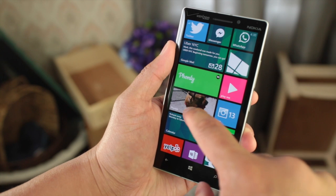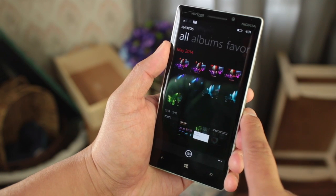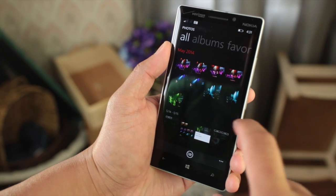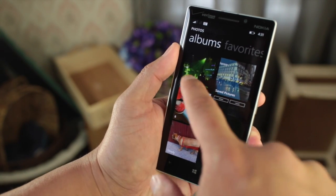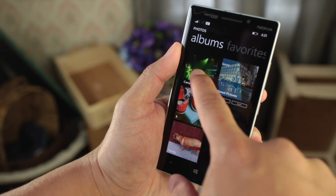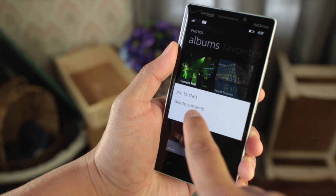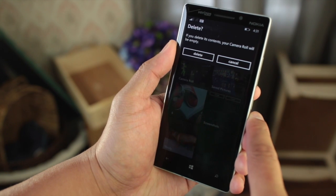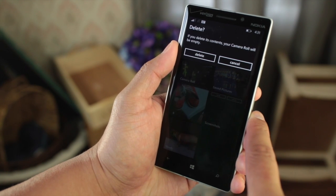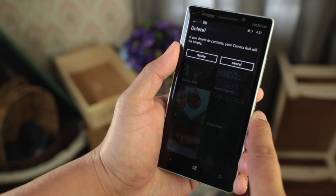So if you have Windows Phone 8.1 preview for developers, just head over to Photos, swipe over to Albums, and then press and hold the camera roll. There should now be an option that says Delete Content. It's going to ask you to confirm before you actually delete all those photos and videos.